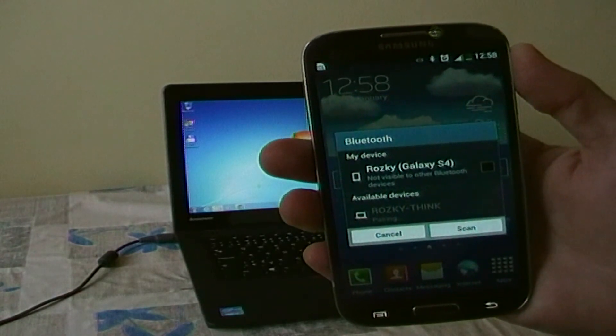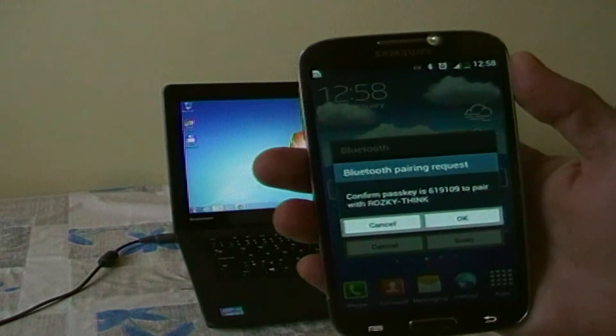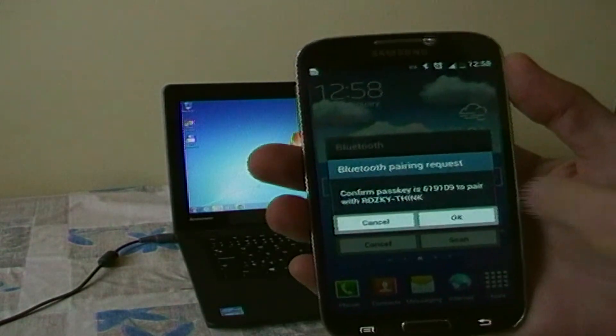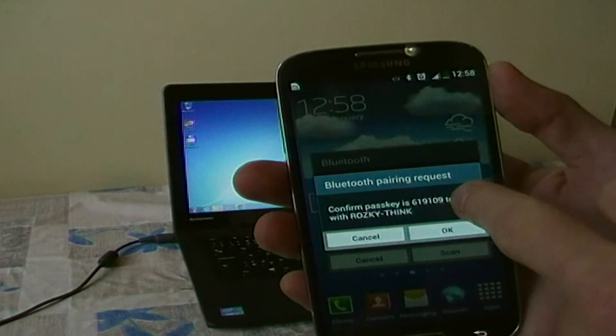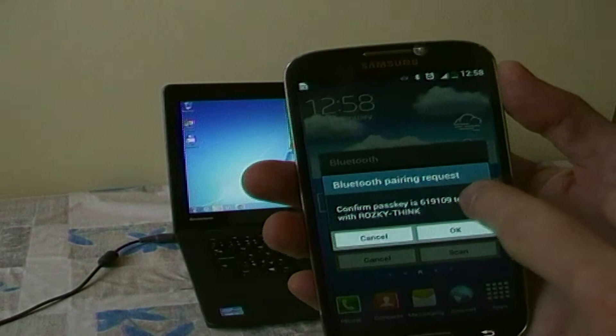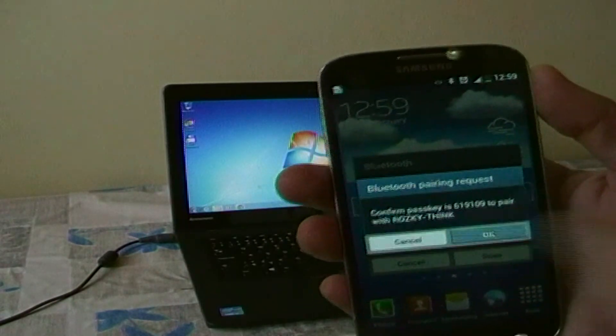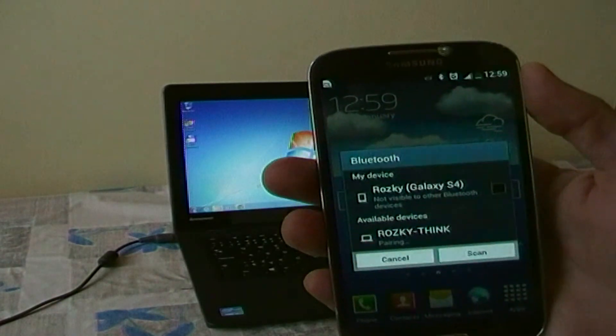When the Android device will find your PC, you must confirm the pass key on both sides.